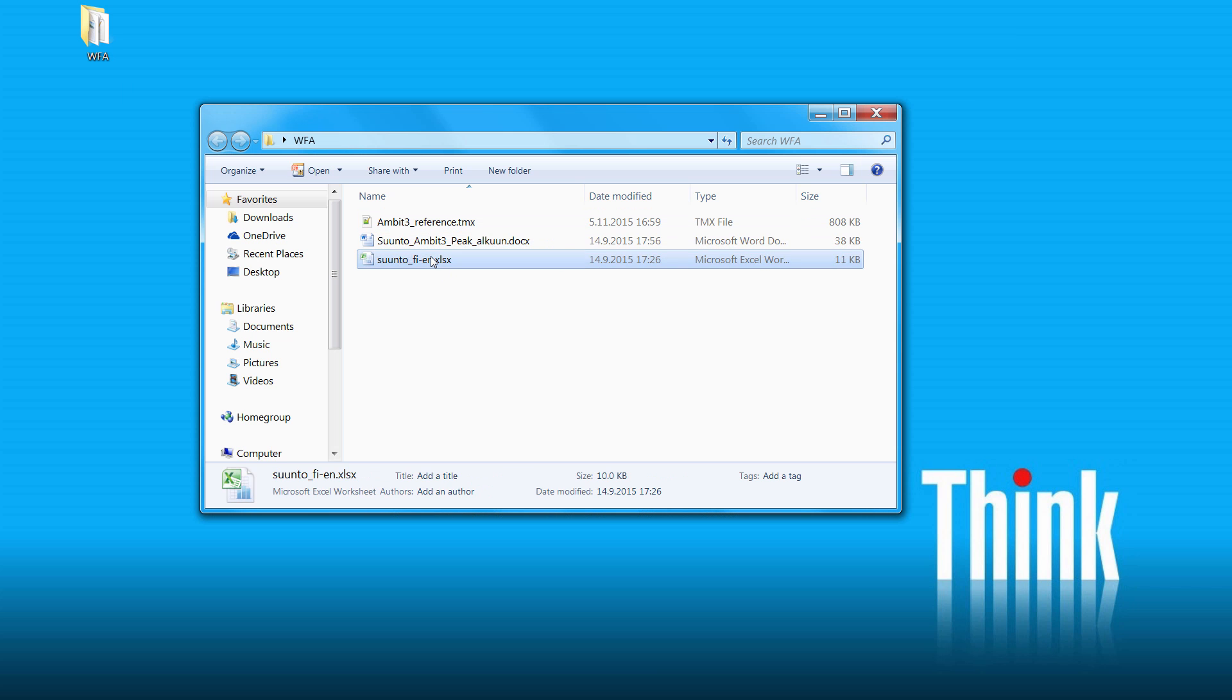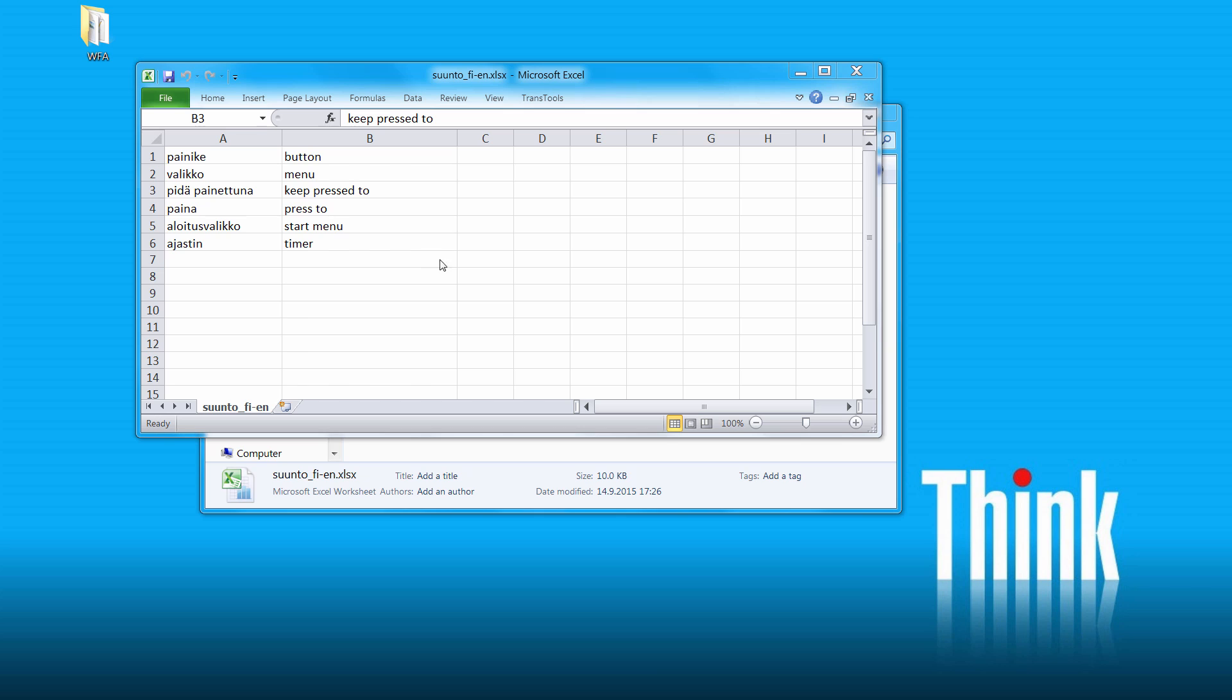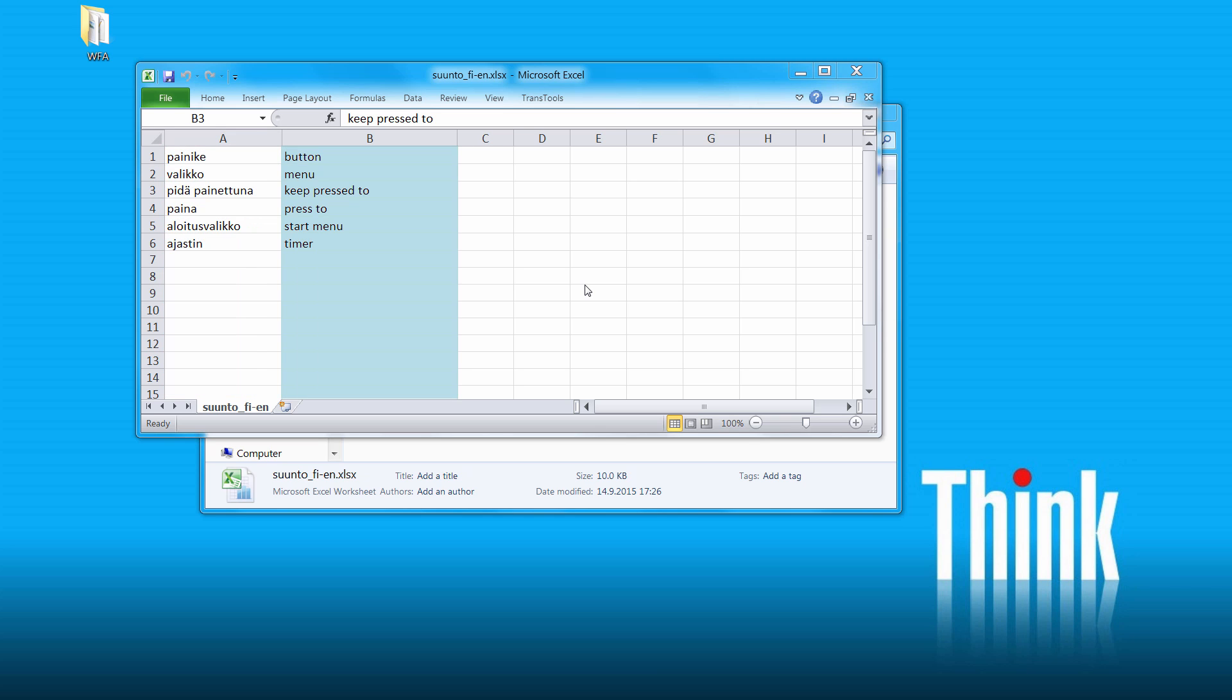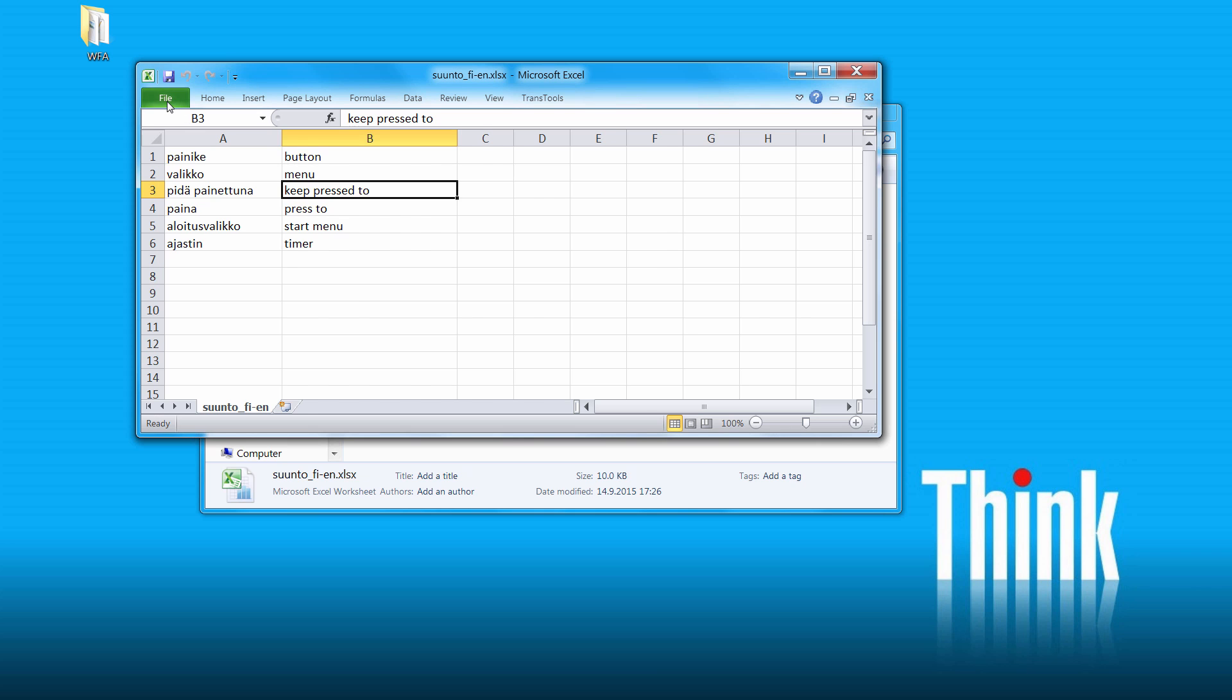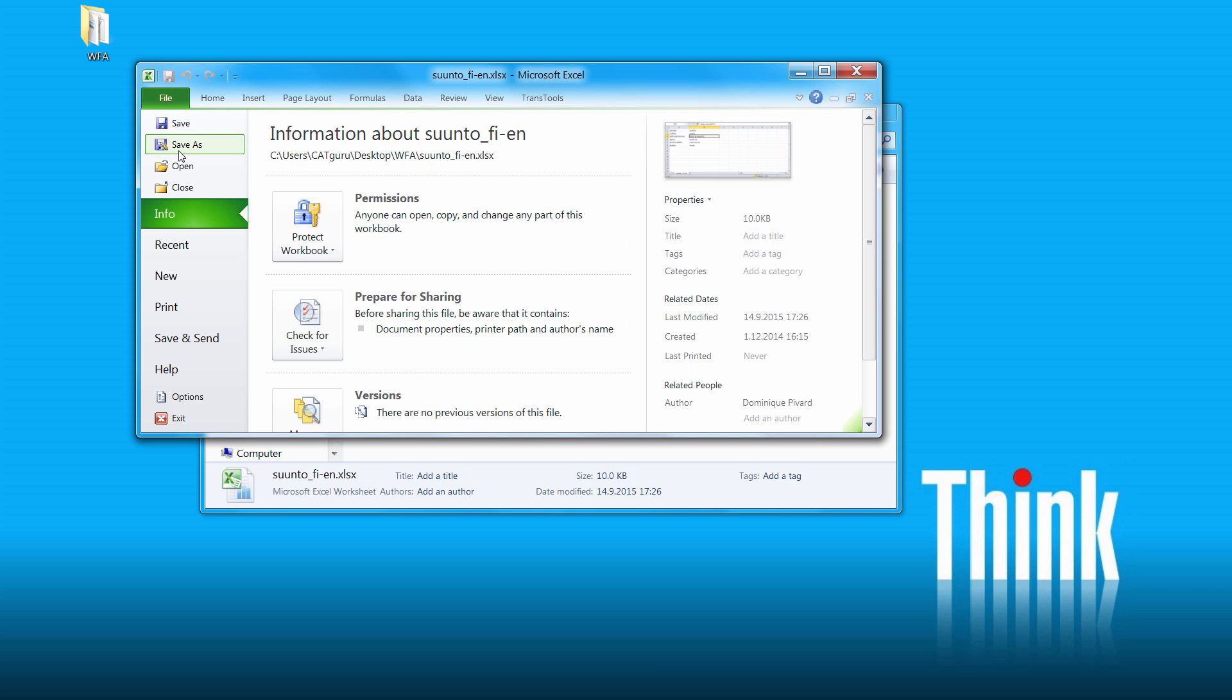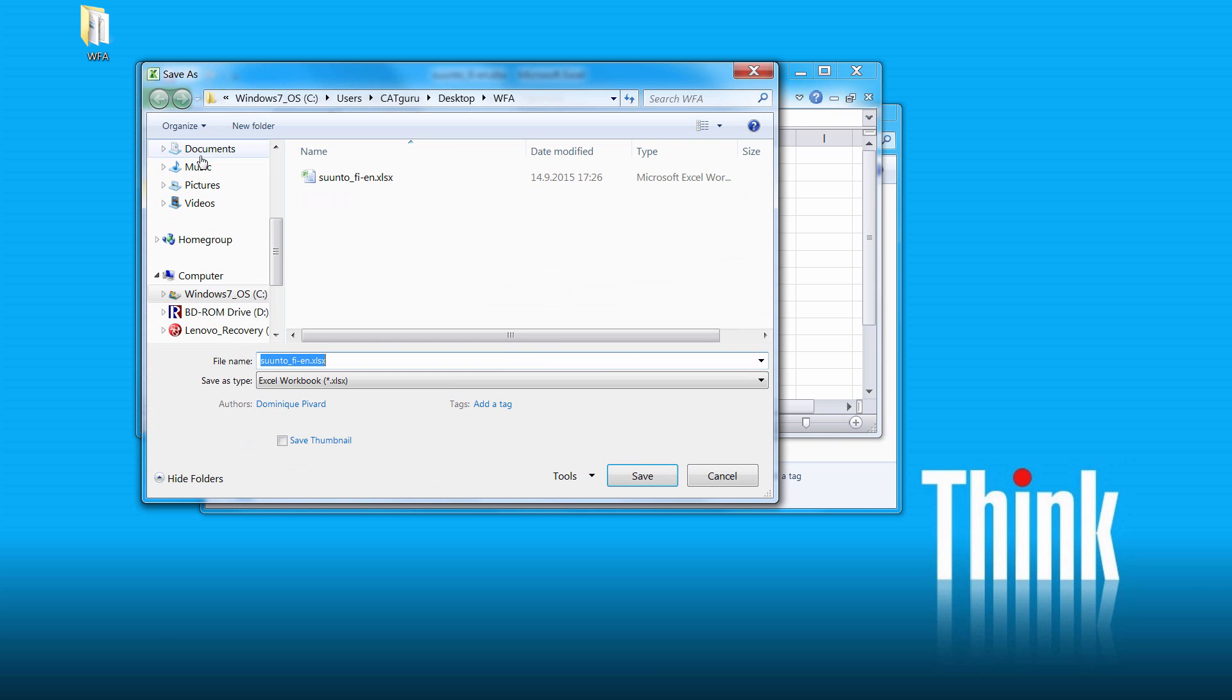For that we will be able to use some sample terminology supplied in the form of an Excel sheet. It has two columns, one for Finnish terms and the other one for English terms. Since Wordfast Anywhere is not able to import terminology directly from Excel, we will save this file as a tab-delimited text file.